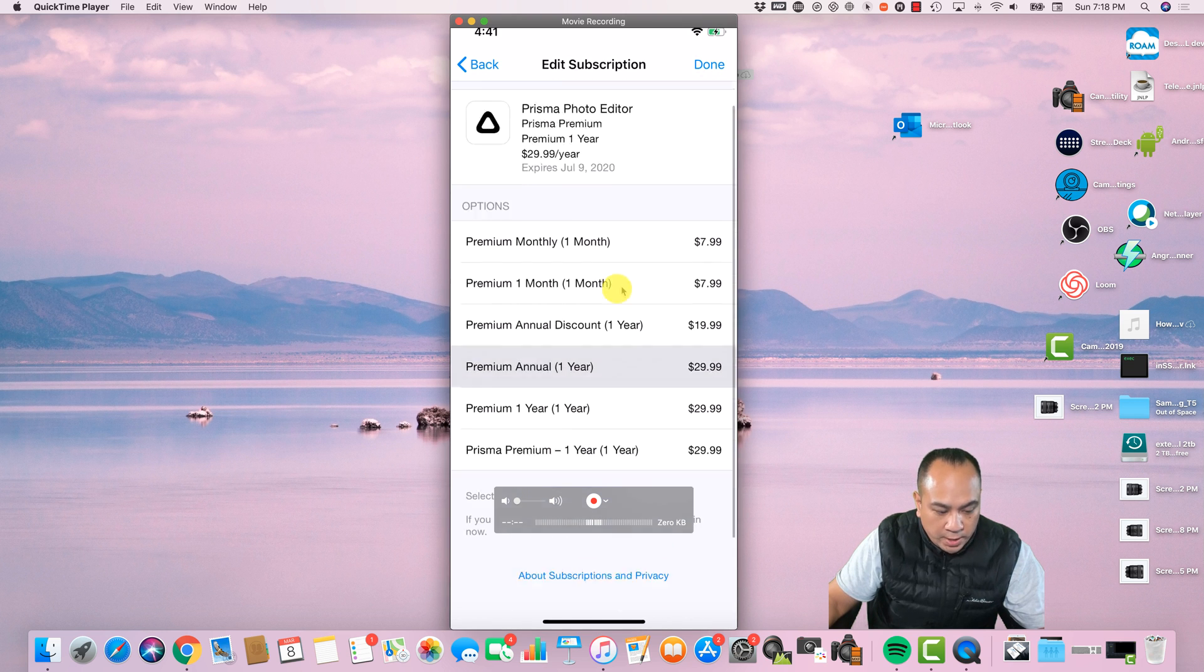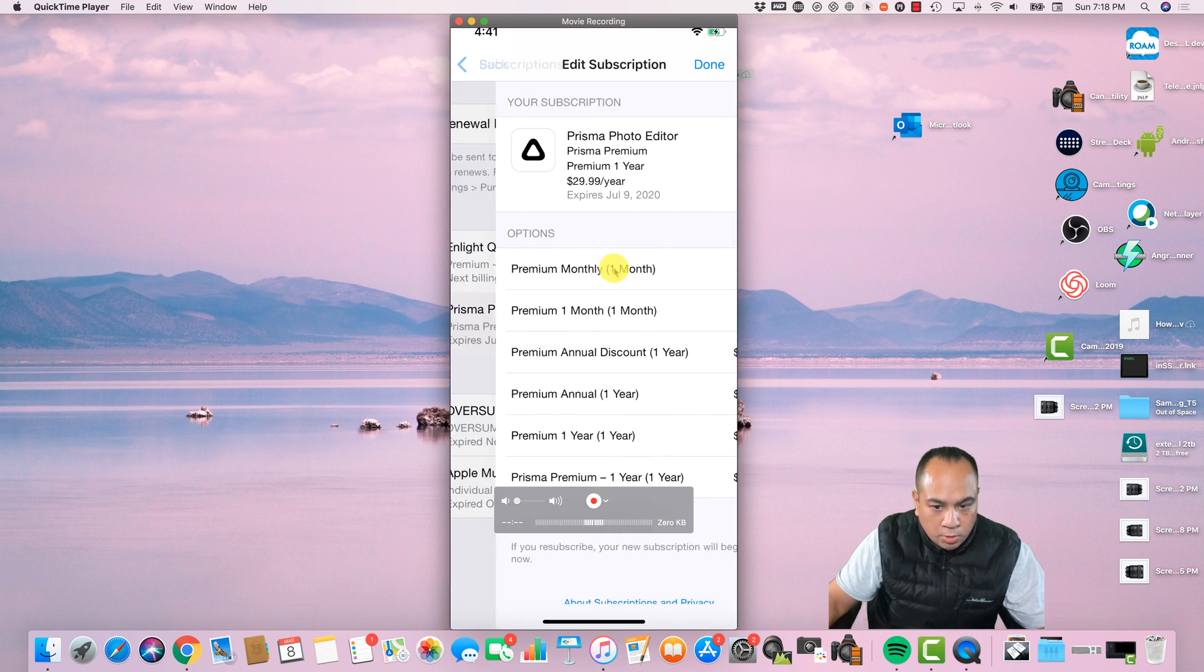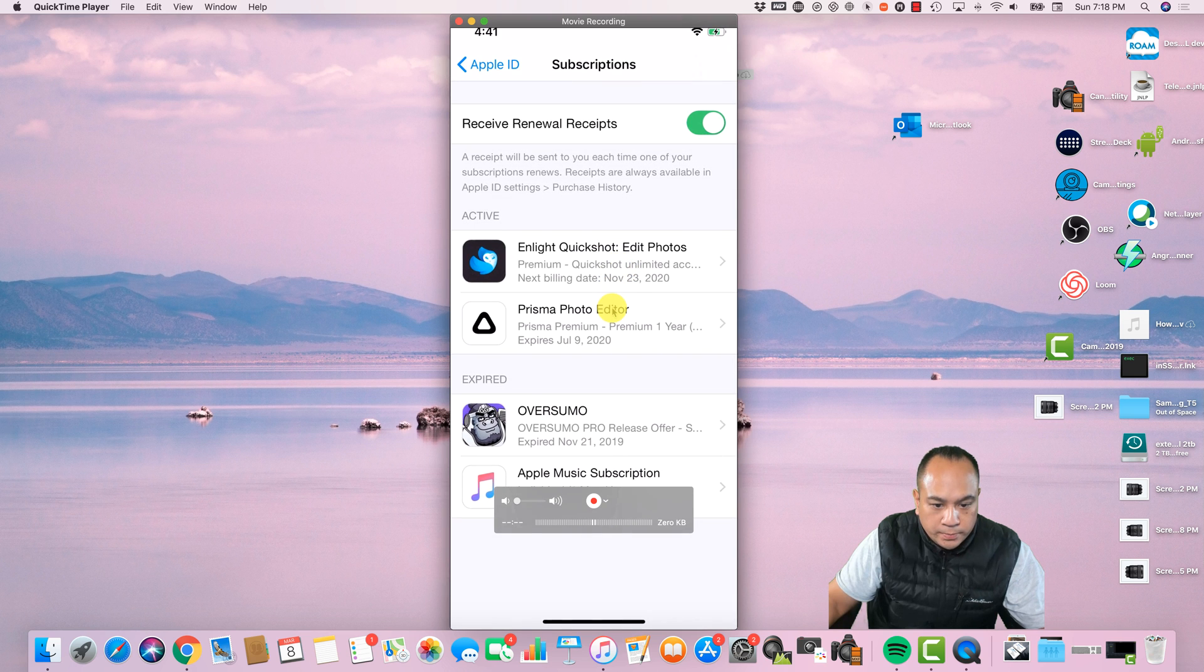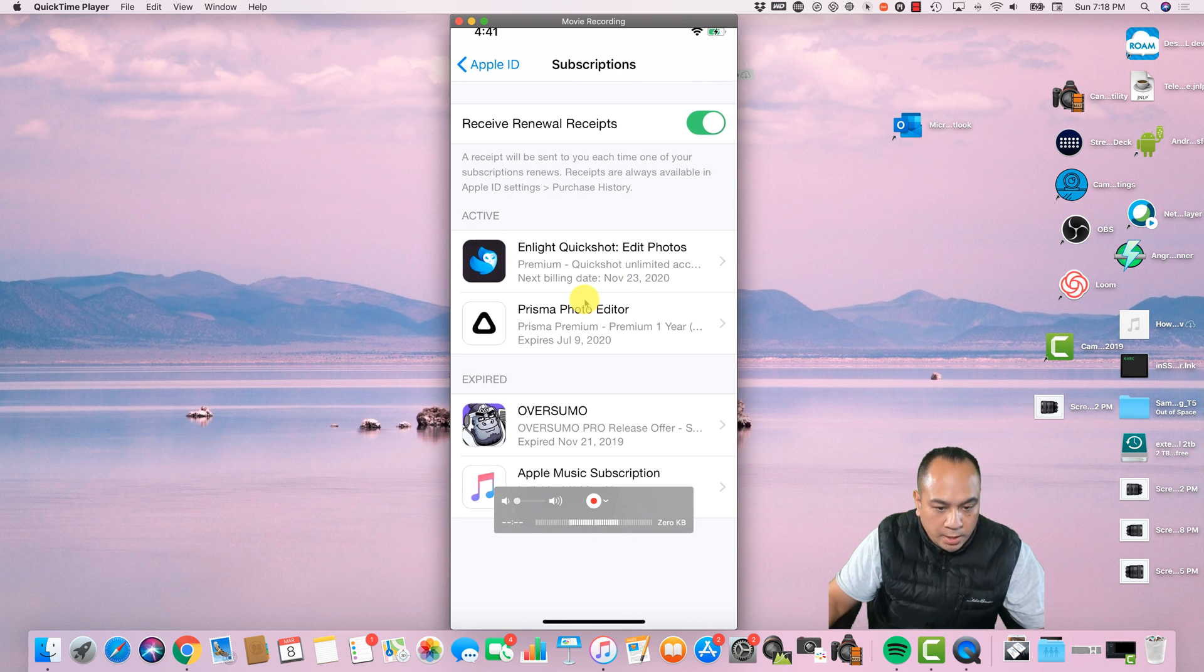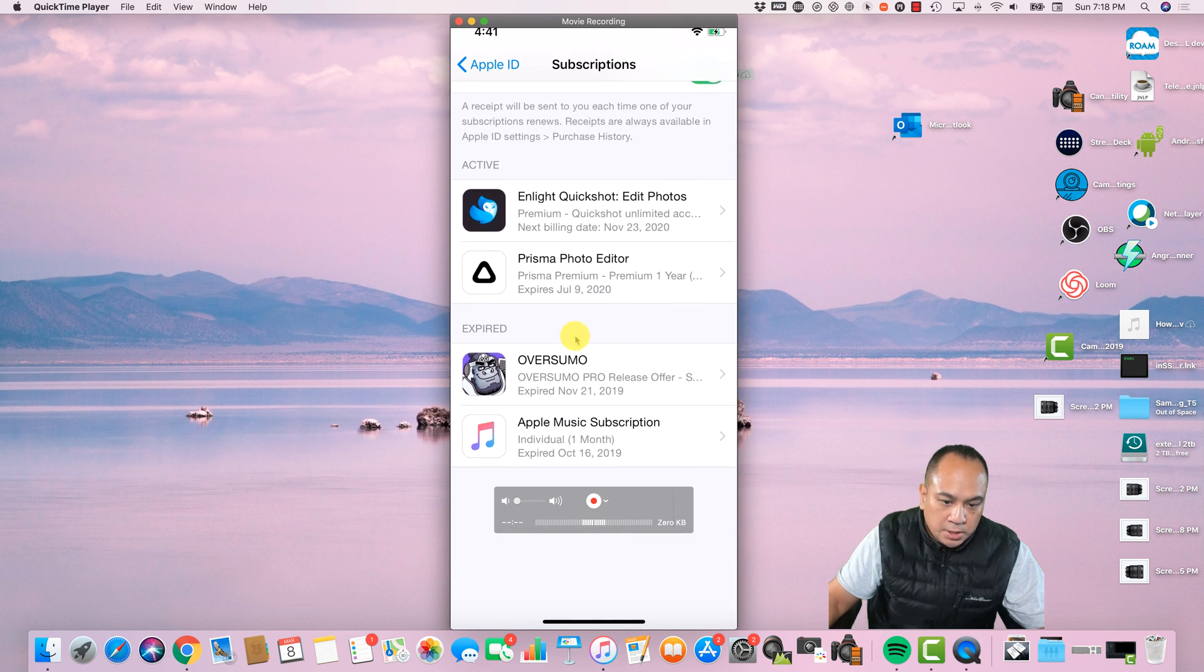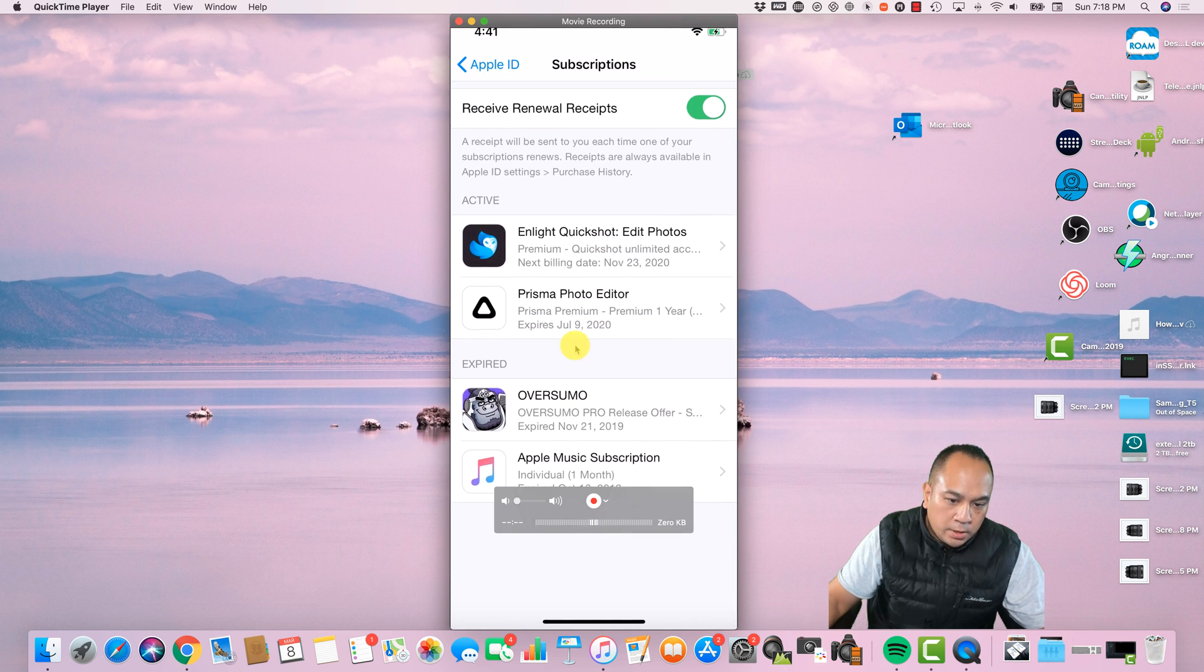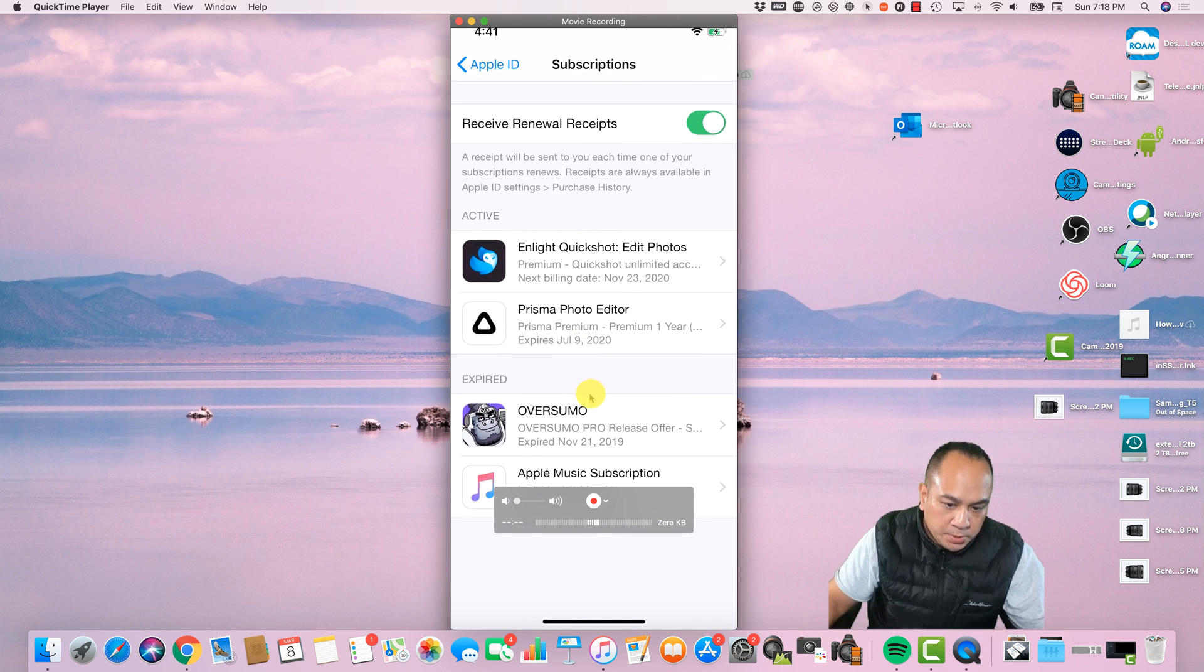Select an option to resubscribe, but I won't. So I'm just going to leave it like that, and I'm going to go on back. And as you can see, you can see a list of expired memberships that I had.